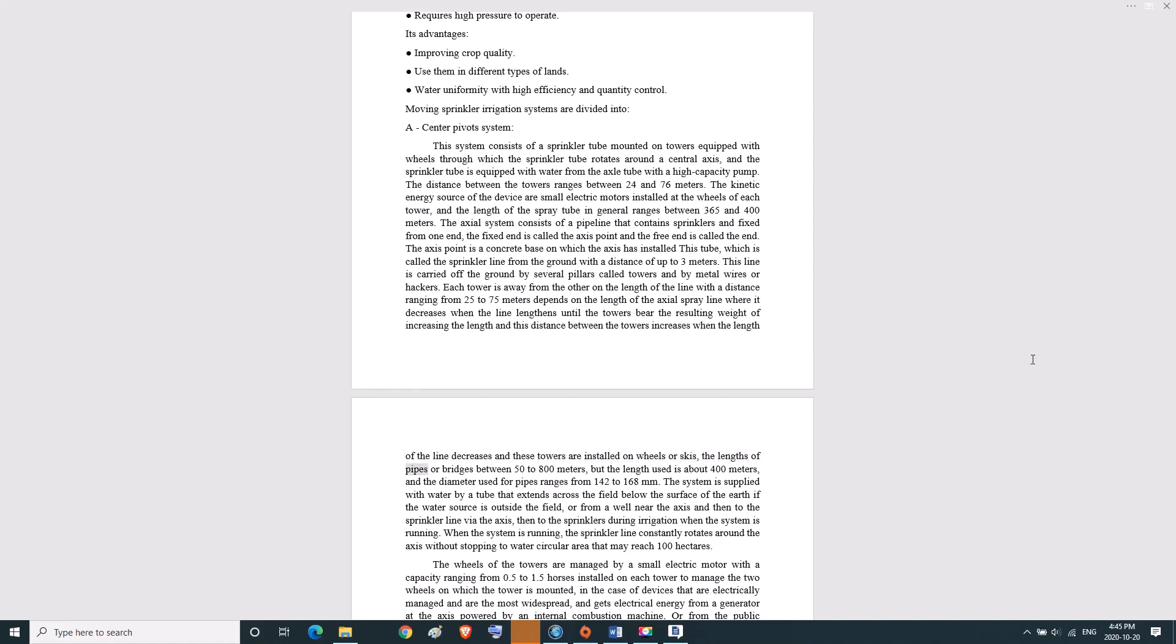The lengths of pipes or bridges are between 50 to 800 meters, but the length used is about 400 meters. The diameter used for pipes ranges from 142 to 168 millimeters. The system is supplied with water by a tube that extends across the field below the surface of the earth if the water source is outside the field, or from a well near the axis.